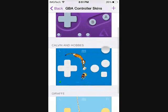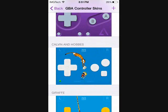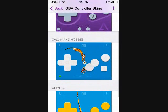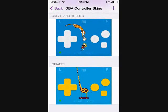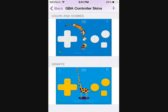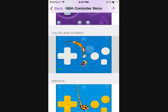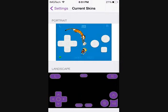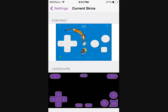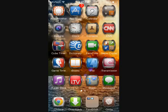Then you can get that Calvin and Hobbes that we just downloaded. There's that giraffe skin that I downloaded in the install video. You can go ahead and select your skin by tapping on it, and there you go. Once you run up the emulator, that skin should be showing.